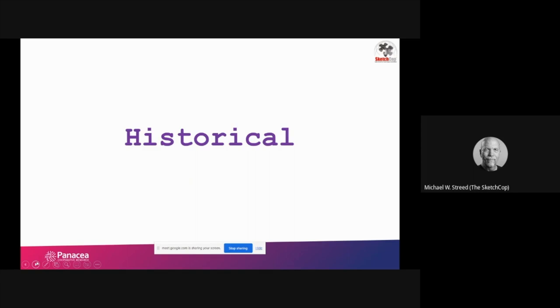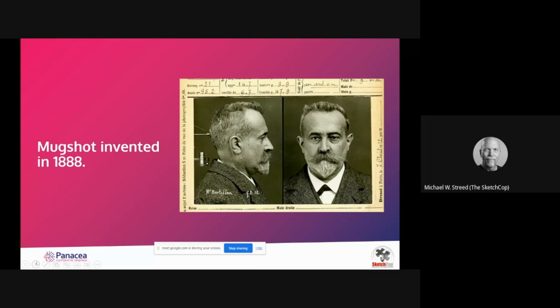I always like to take things back to a historical perspective - before we go into the future with anything, we have to know where we've been. First of all, mugshots: we rely as forensic artists on visual aids to help people. When you start talking about how to create a facial composite and how to interview an eyewitness, there's no real wrong way unless you're doing something corrupt - making up evidence and creating false evidence.